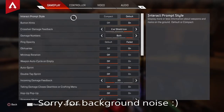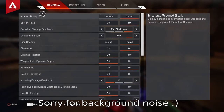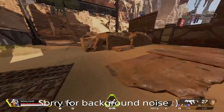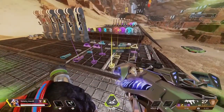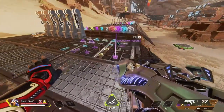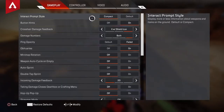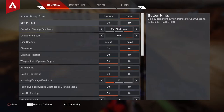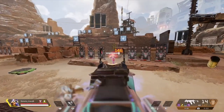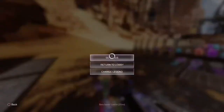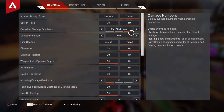To start things off, we're going to go to Gameplay. For interact prompt style, I leave it to default — on compact I don't really like it; the icons are just a bit smaller. I like it default, I think it's just a bit better. Button hints, I leave it on because why not. I used to have it off but now I've changed my controls, which I'll be showing you in a bit. I left it on just in case.